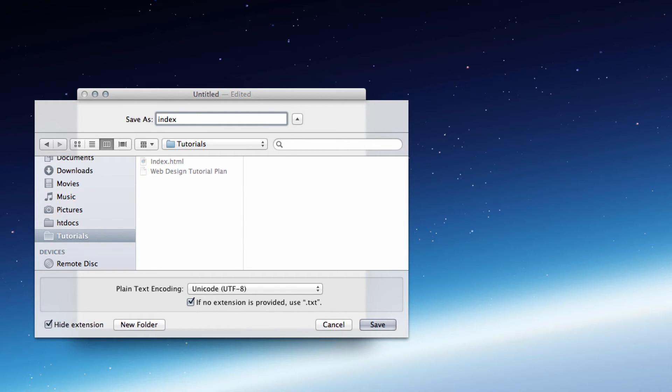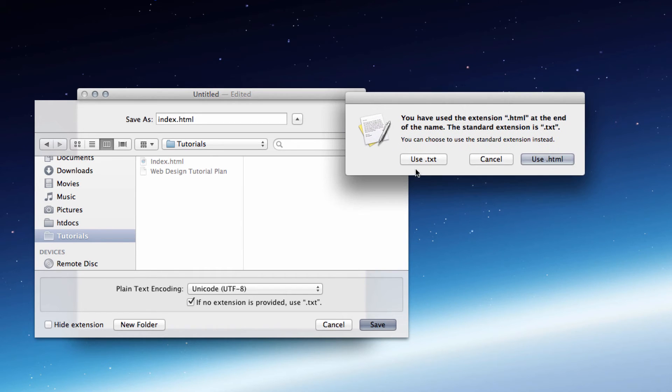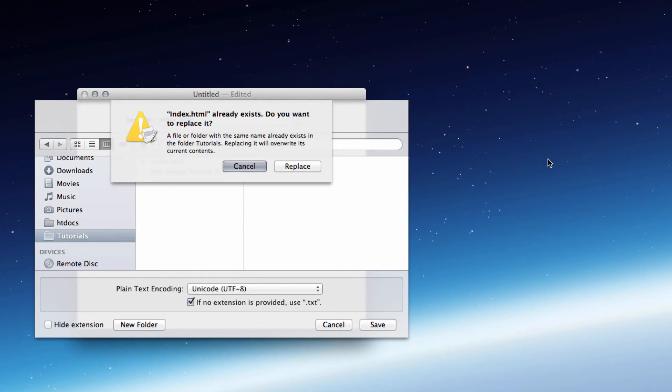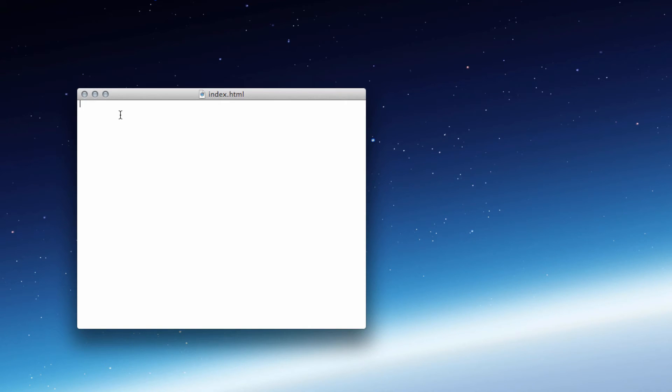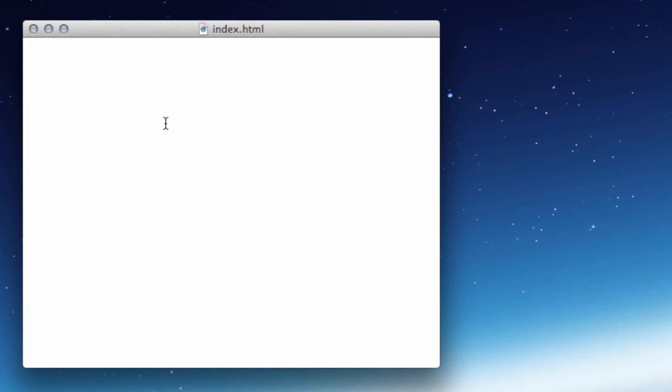And then let's just save this down and we want to put it as, I've already got an index.html, I'll just overwrite that one, so Save. And then it's going to ask you whether you want to keep it as text or use .html, you want to use .html and replace the file that already exists. So now I've got a blank HTML file ready to start putting in my HTML code.